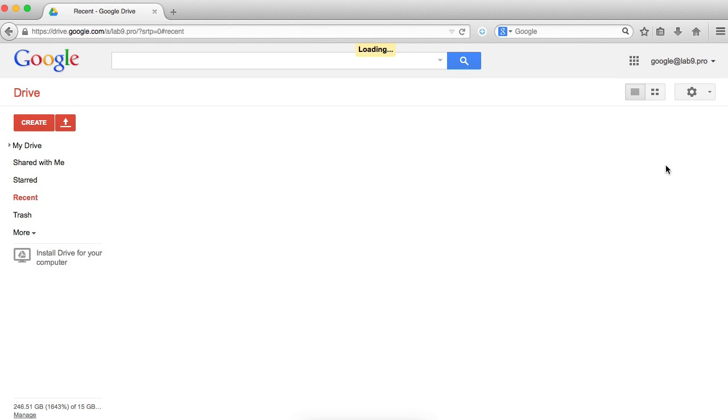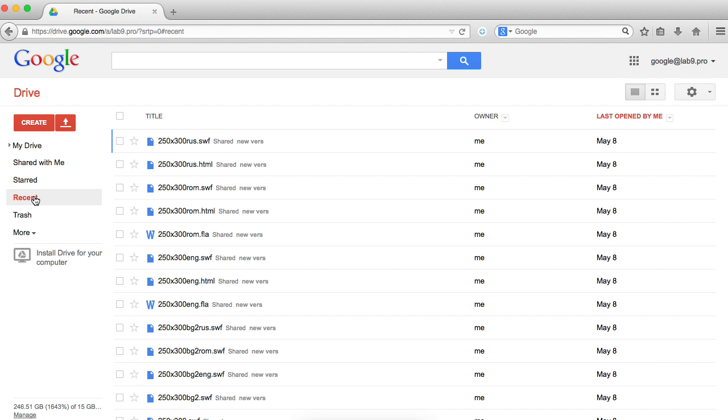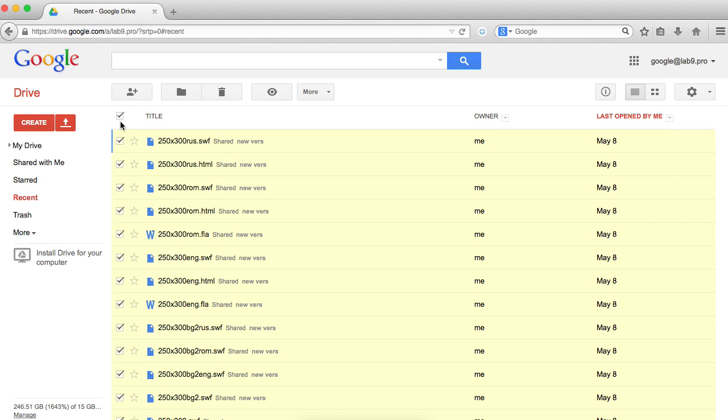In the old interface they have a checkbox that allows you to select at least like 10 files so you can remove them.